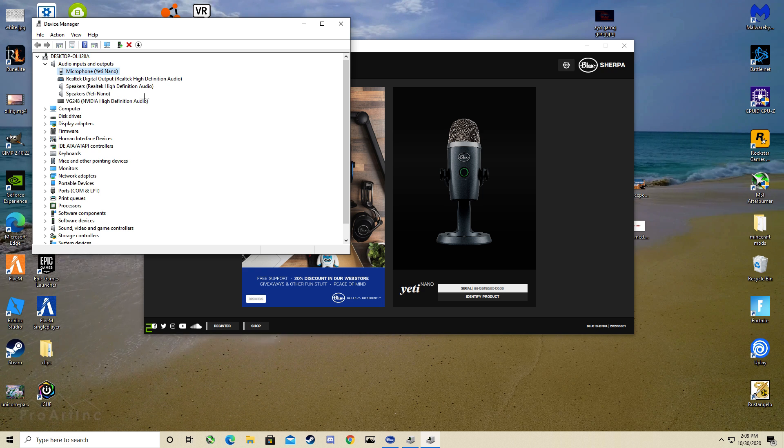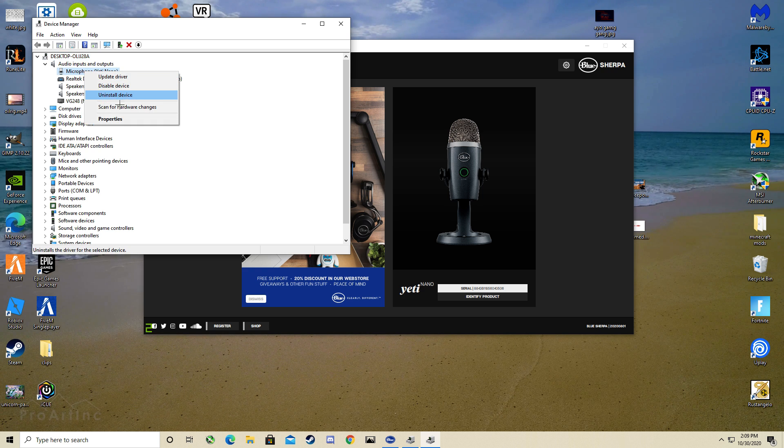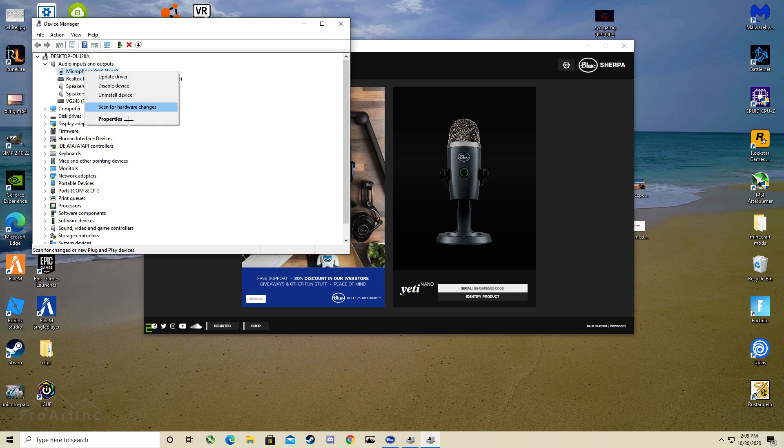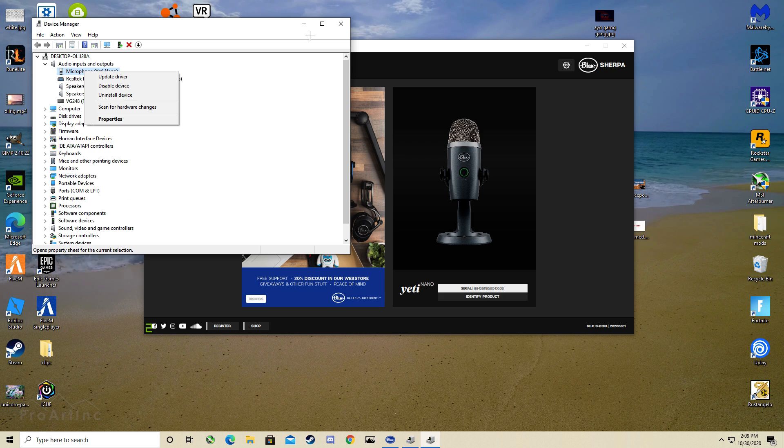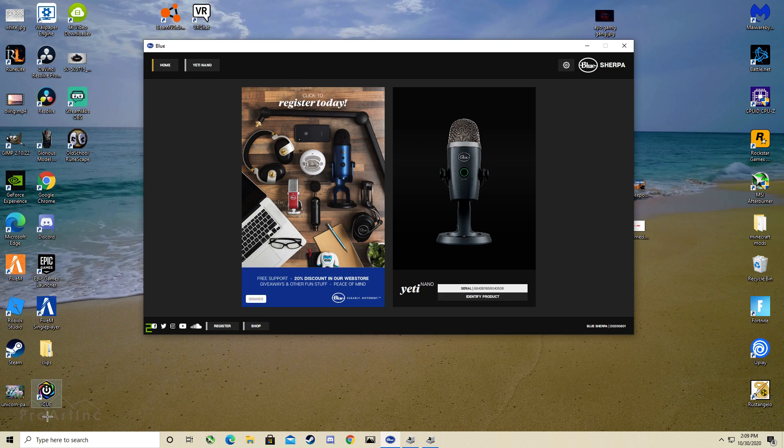You want to go to your microphone, right click it and click uninstall device. Okay, then unplug your mic.